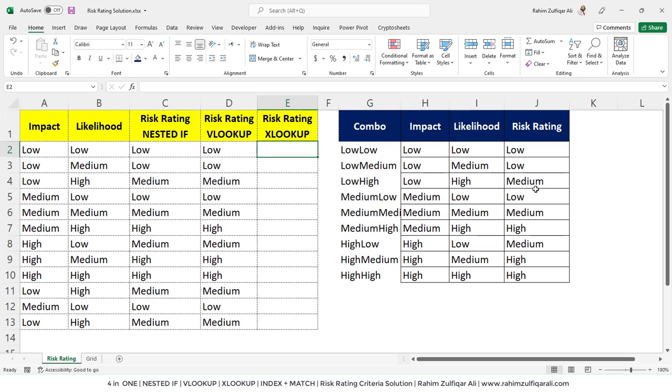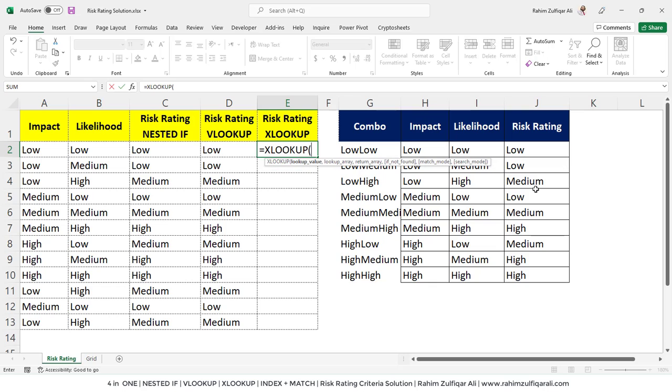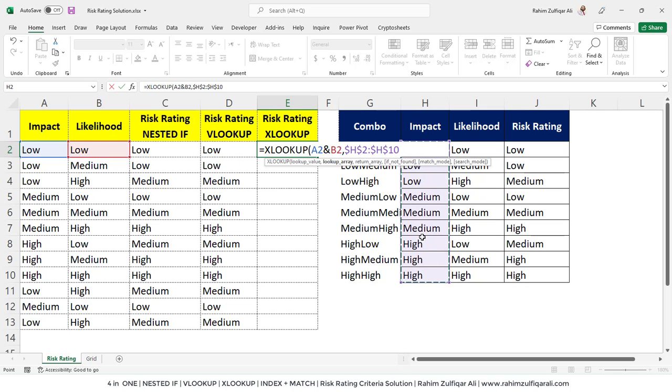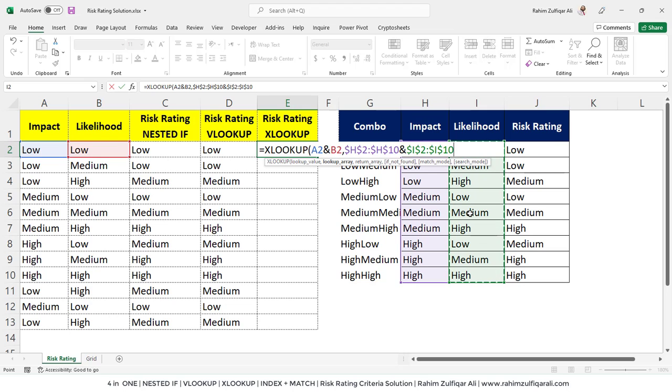Let's come to the XLOOKUP. Equals to XLOOKUP, the lookup value will be again a combination of two cells by joining them together within an ampersand sign. Now, the best part in the XLOOKUP is that in the VLOOKUP, we created an extra column of combo. We don't need that in XLOOKUP. I can first select the impact range or impact array, then I will use ampersand sign and I can now select the likelihood column or likelihood array. I don't need to create a combo column if I am using the XLOOKUP.